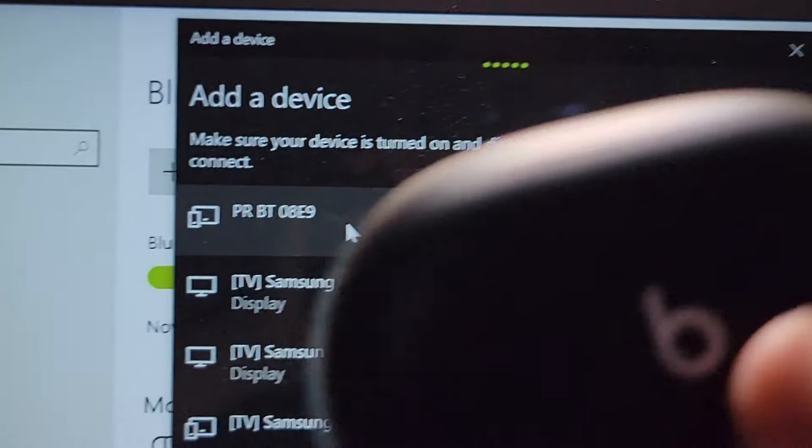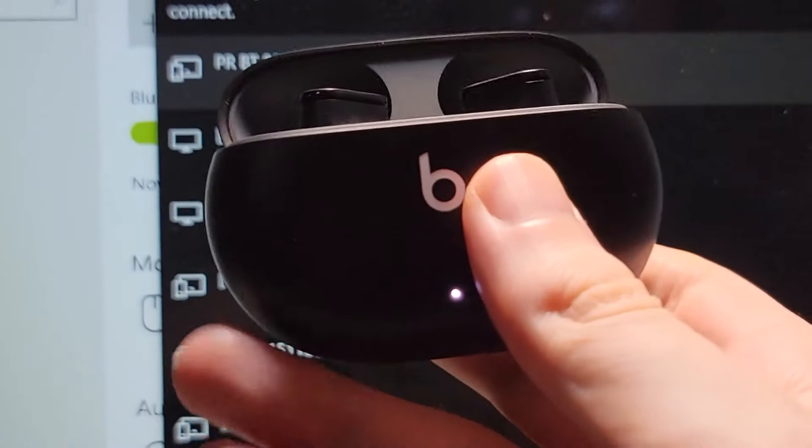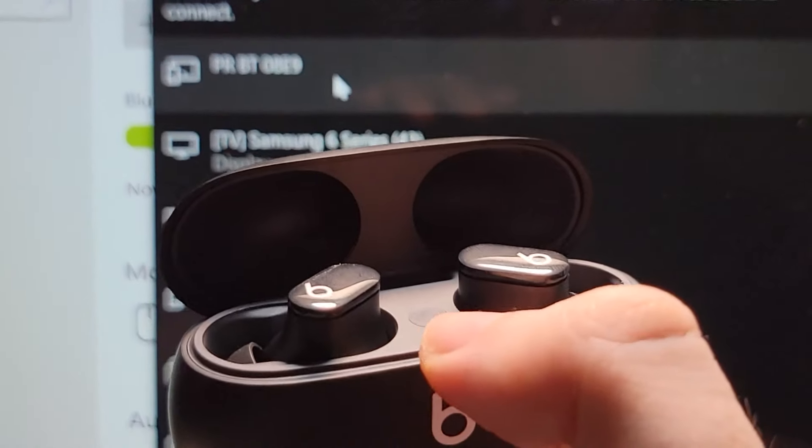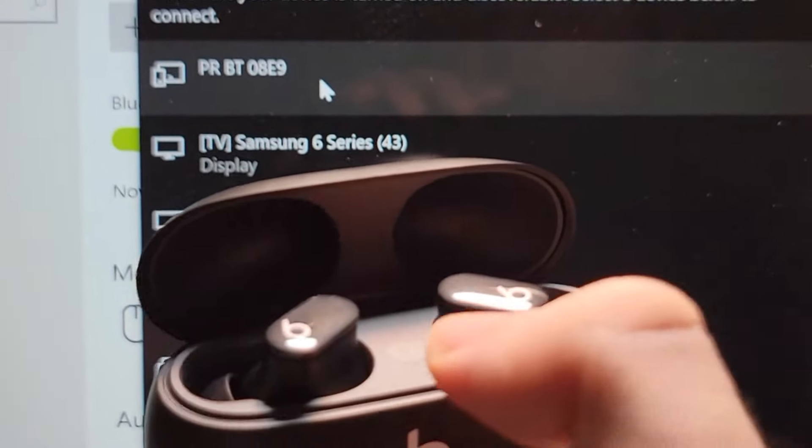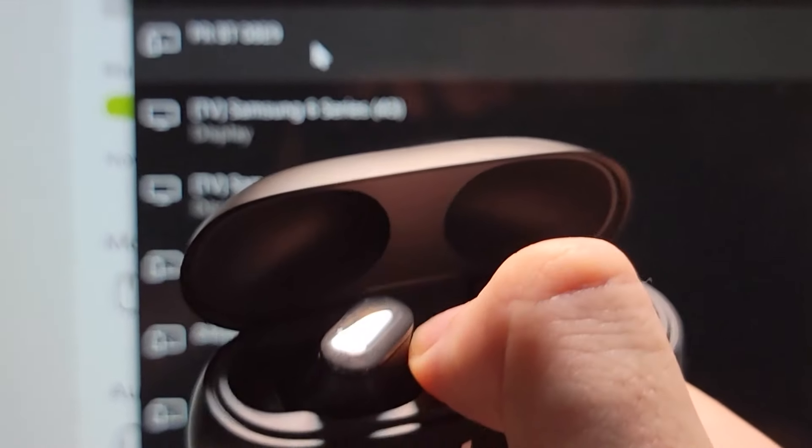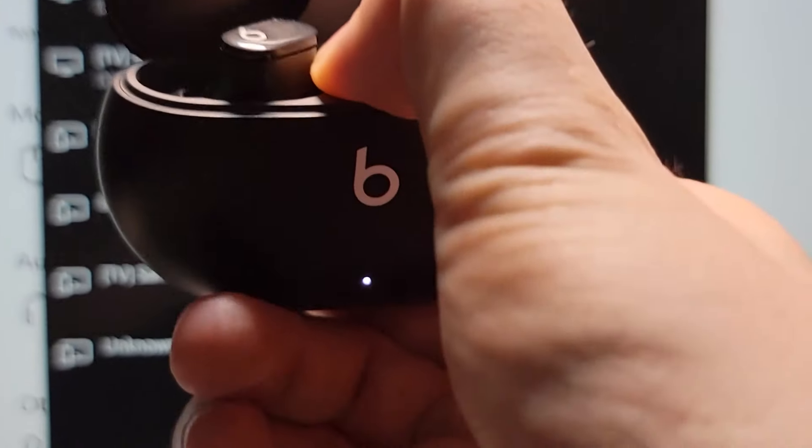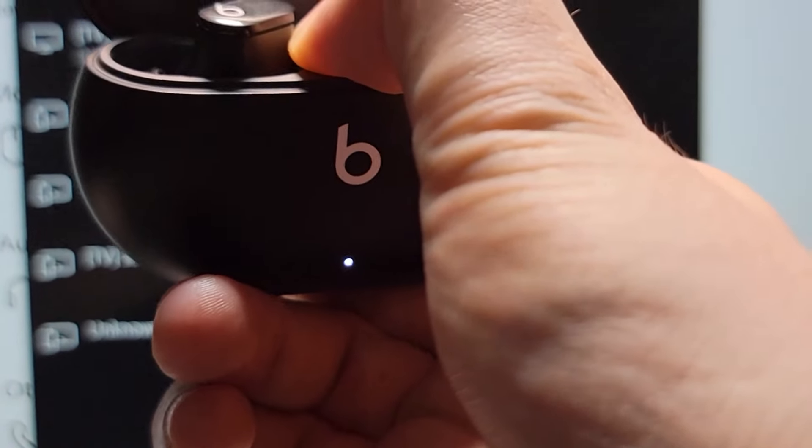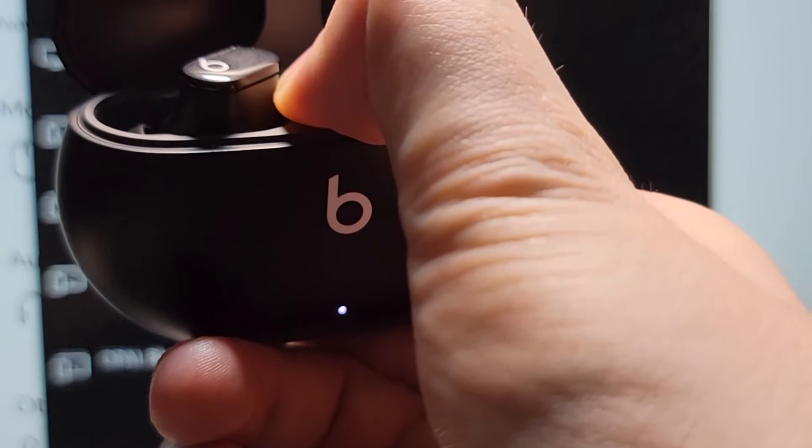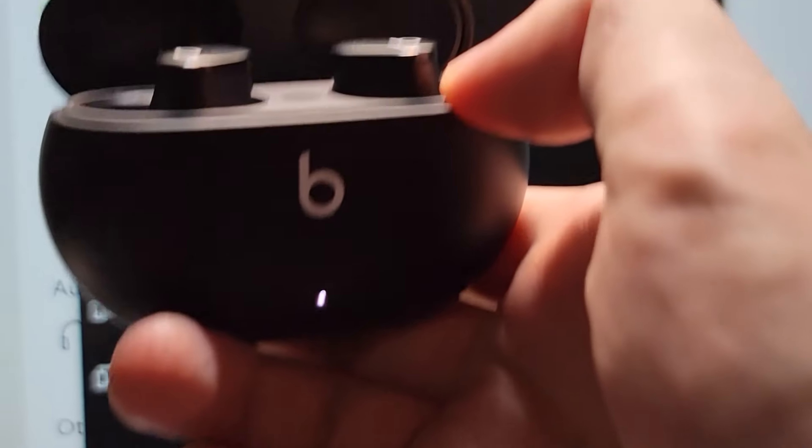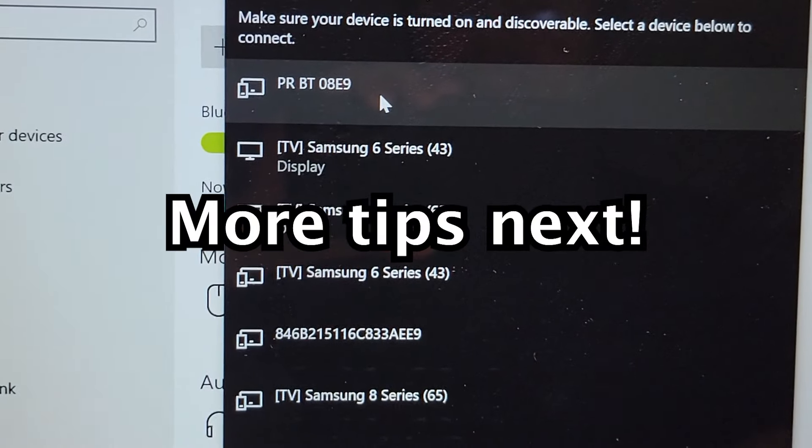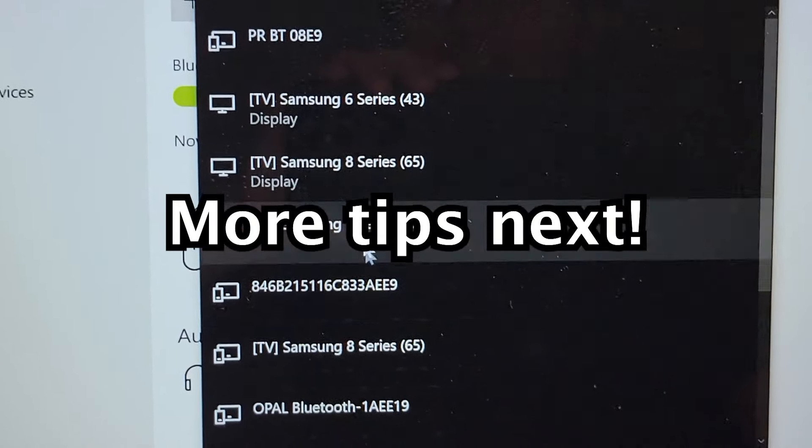Now for the case, you're just going to open it. And you guys see that there's a button in between the buds. So just hold down on it until the light starts to blink. Let's make sure it stays open and give it a second.